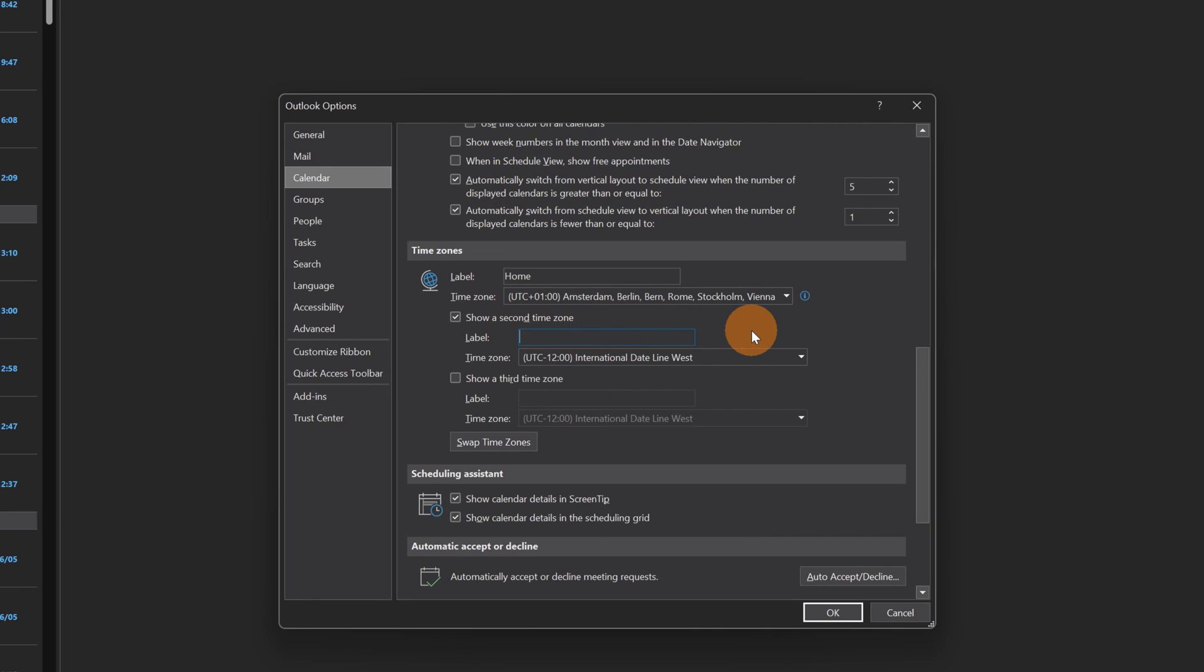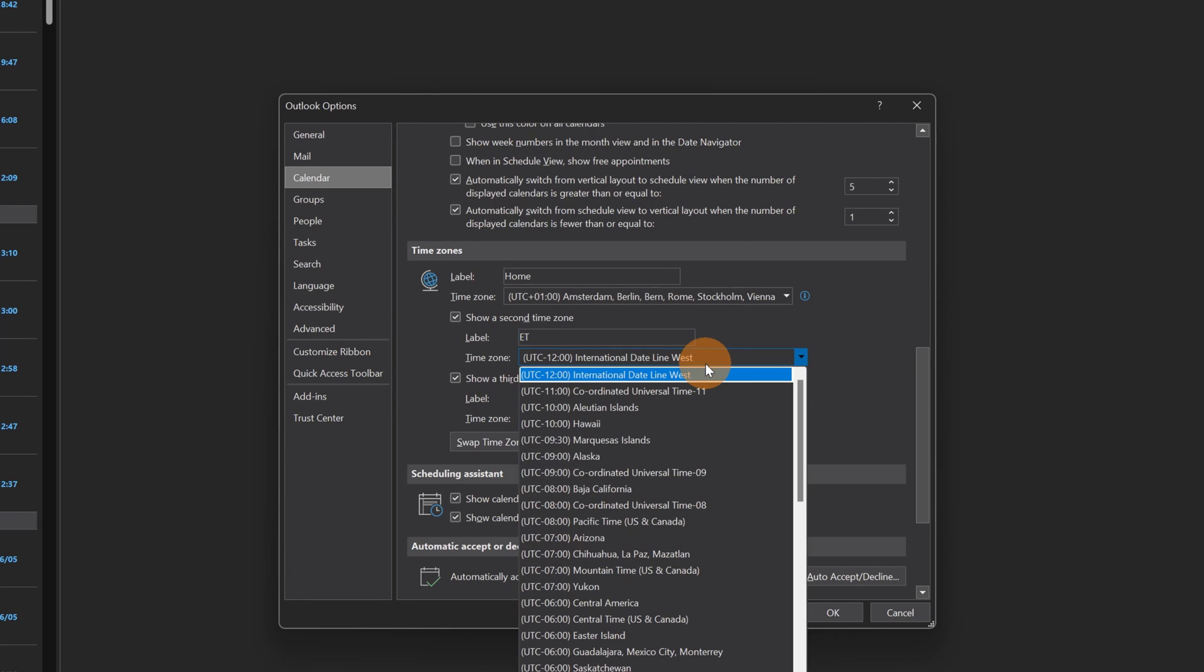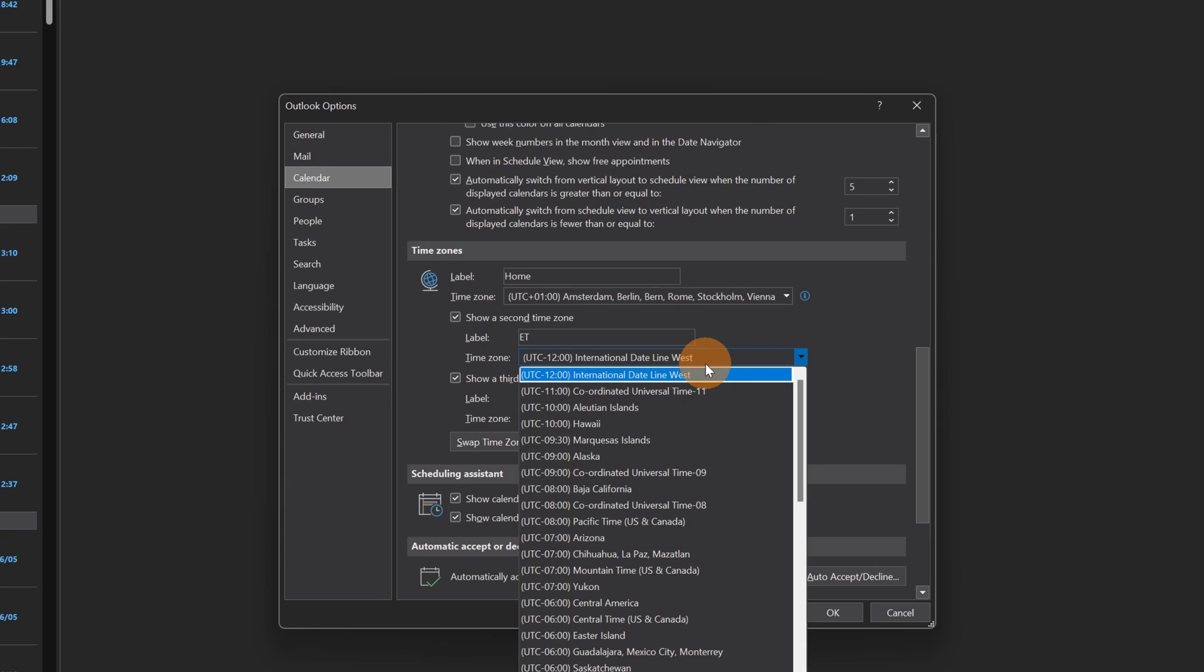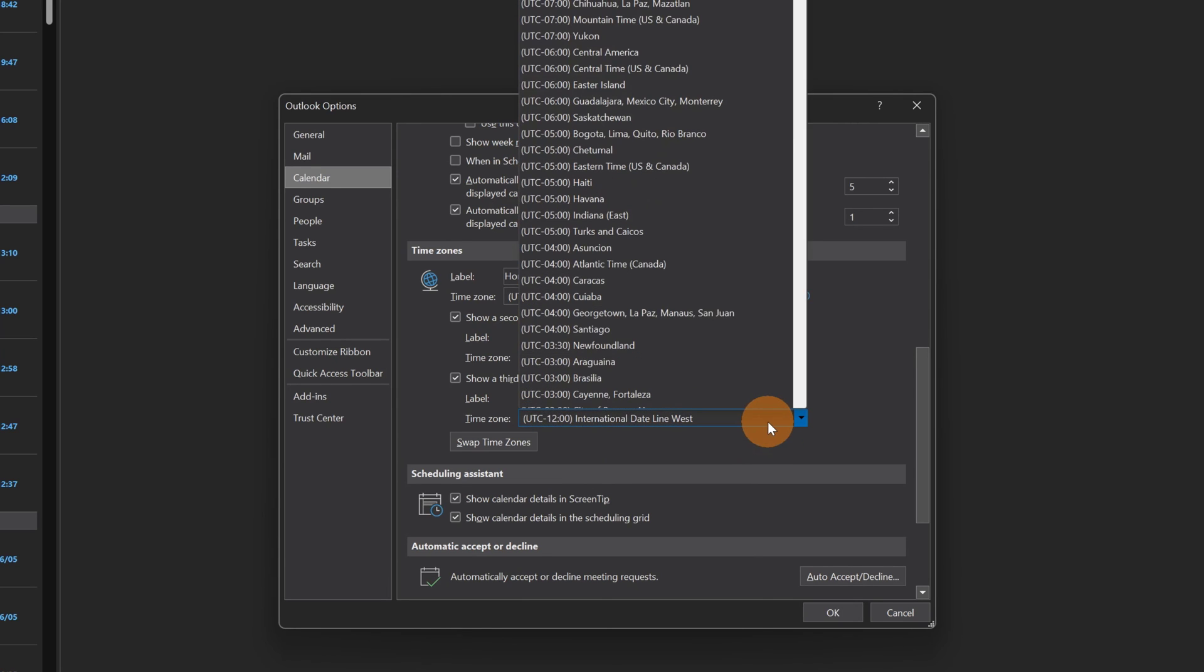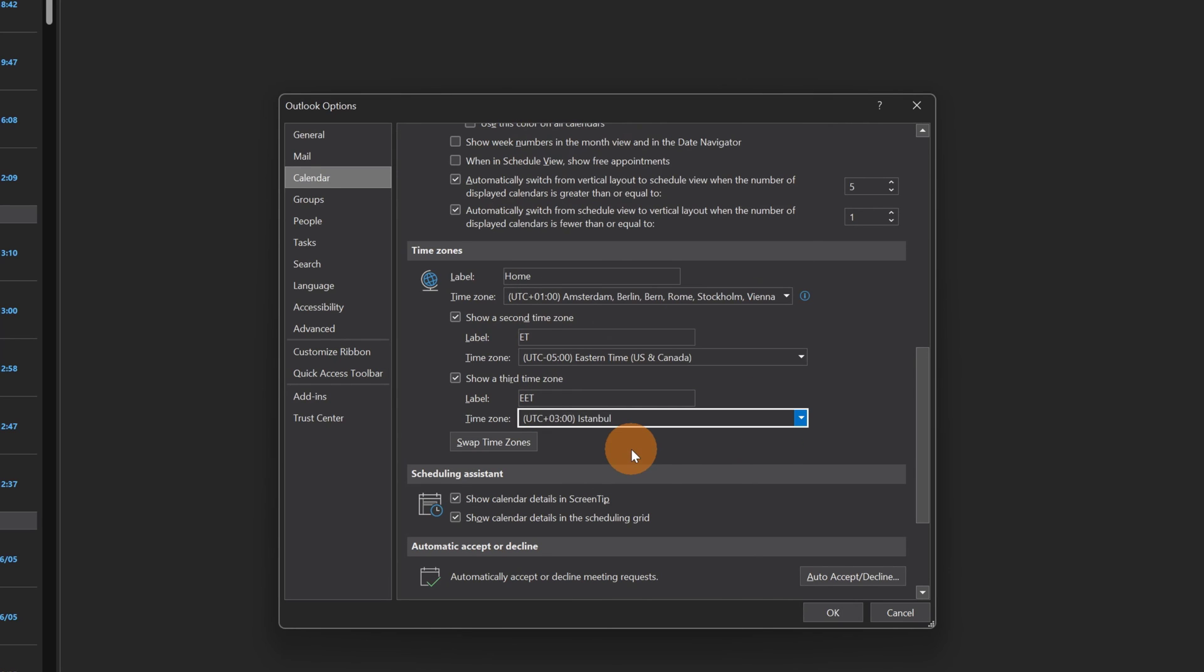Then we can turn on a second time zone and this would be the Eastern time. Let me set the second. This would be Eastern time, and then I'm going to add the EET which is the time zone for Istanbul. There we go.